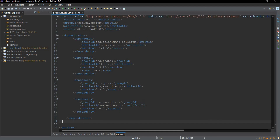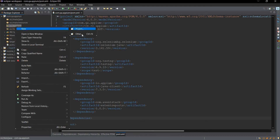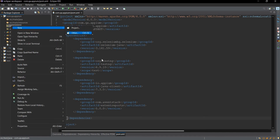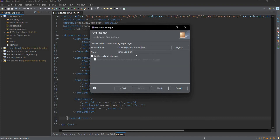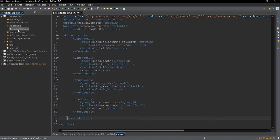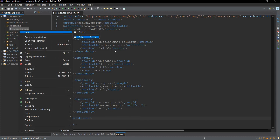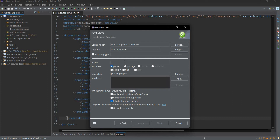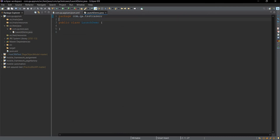Now go to src/test/java and create a new package. Click New > Others, search for Package, click Next, and give the package name as com.qa.testcases. Click Finish. Inside this package, create a new class. Select Class under Java and give the class name as LaunchDemo, then click Finish. We now have this package and class ready.